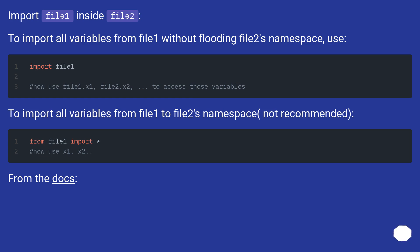To import all variables from file1 to file2's namespace, not recommended. From the docs: